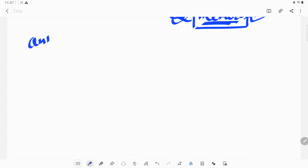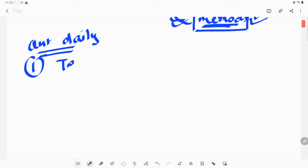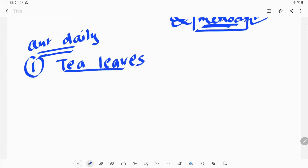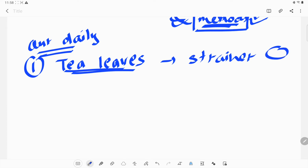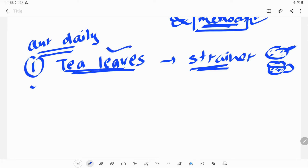In our daily life, we separate a lot of things. For example, tea leaves — from the prepared tea, we use a strainer so that we can remove the tea leaves on the strainer and our tea will be inside our cup. This is the strainer which we use to separate the tea leaves from the prepared tea.